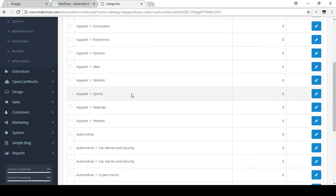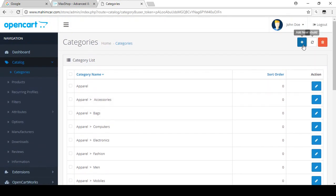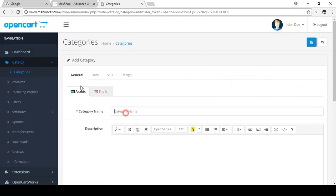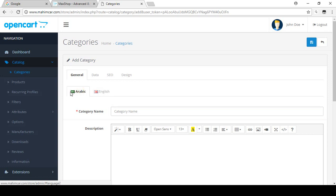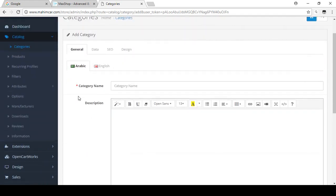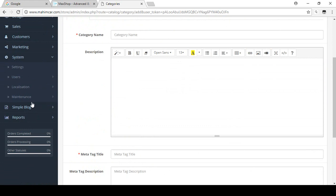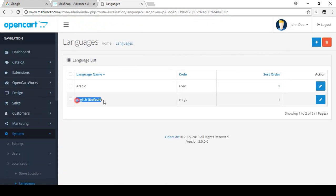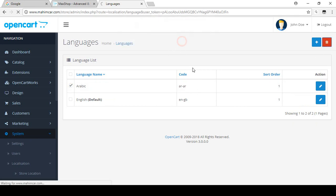If you want to create a new category for your store, click on Add New. In the General tab you can see there are by default two languages: Arabic and English. We don't need Arabic right now. If you want to remove a language from your store, go to System, then Localization, then Language. You can find Arabic there, select it and click Delete.